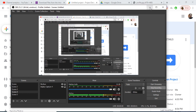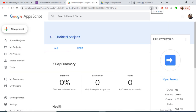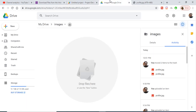Hello friends, today in this tutorial I will be showing you how to download any sort of file from the internet to your Google Drive using Google Apps Script. This is a very general task — people download images from the internet to Google Drive — and I will be automating this process using Google Apps Script.